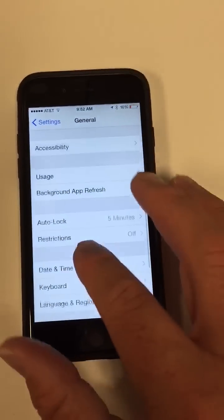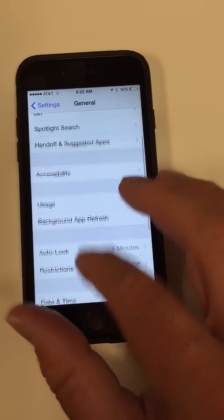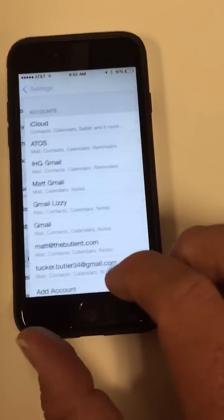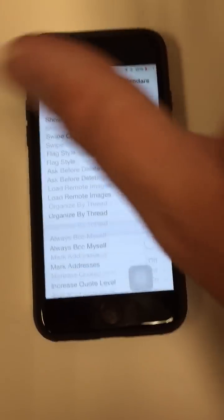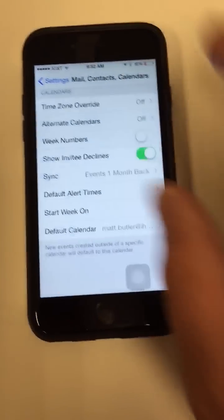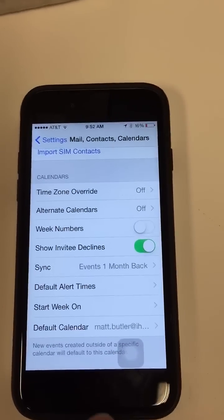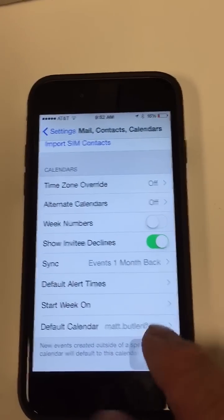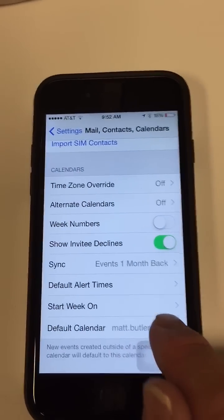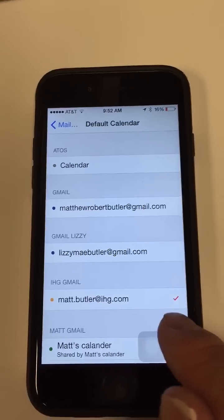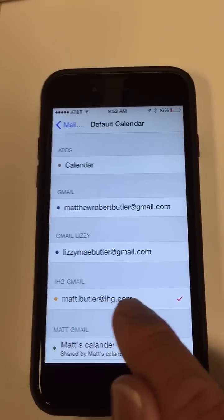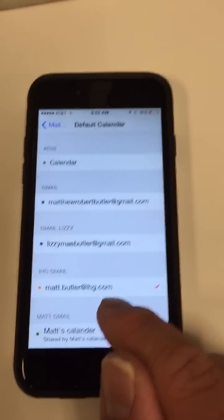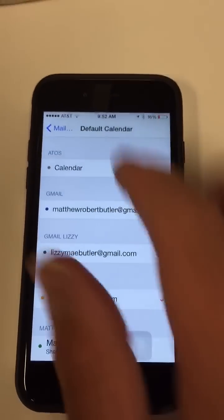Go to Settings, Mail Contacts Calendar. Scroll to the very bottom. I know you've already checked this, but for Default Calendar, if it says Work, Home, or anything other than your IHG email address, you need to change it to your IHG email address. So when it says Work, click on it and change it to IHG email.